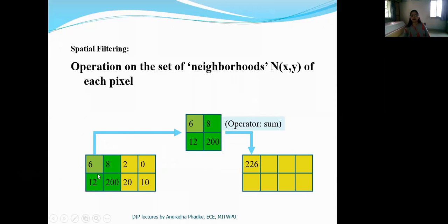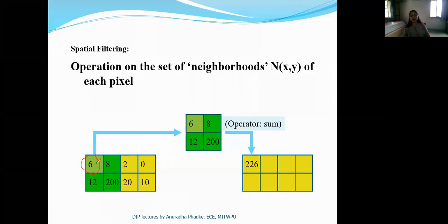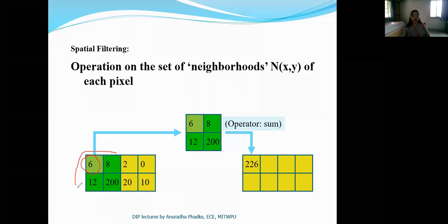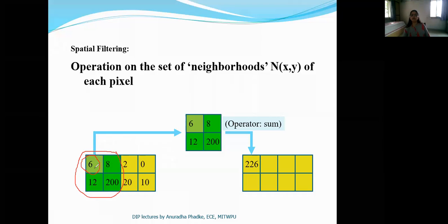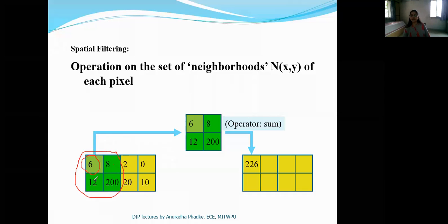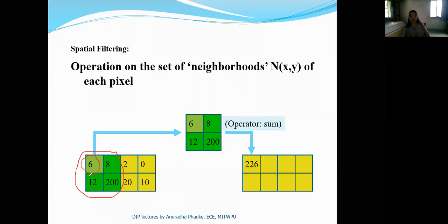This is a 2 by 4 image with 2 rows and 4 columns. In order to process the very first pixel, we are going to consider a neighborhood shown here in green color. So in order to determine the new value of this pixel, we consider this pixel along with these three neighbors. Here we are considering a simple summation operation on this pixel along with the neighborhood to get its new value.